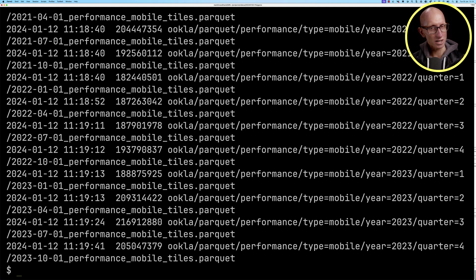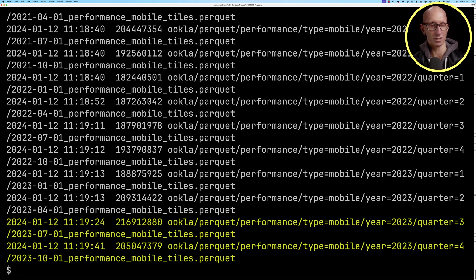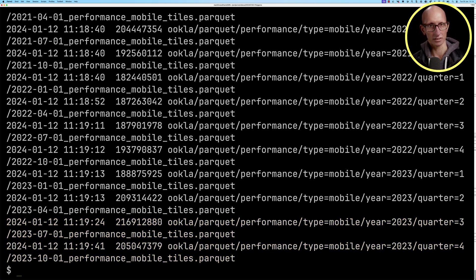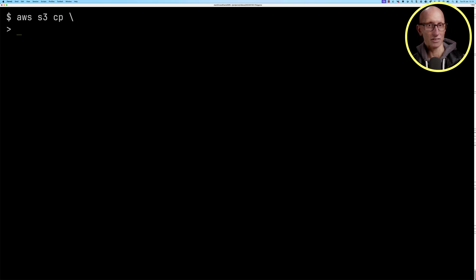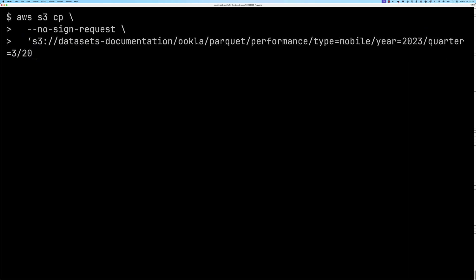The ones that we're interested in are the two at the end. They're for the third and fourth quarters of 2023, and we're going to be looking at the mobile tiles. So let's copy down those files to our machine. We're going to start with the one for the third quarter.